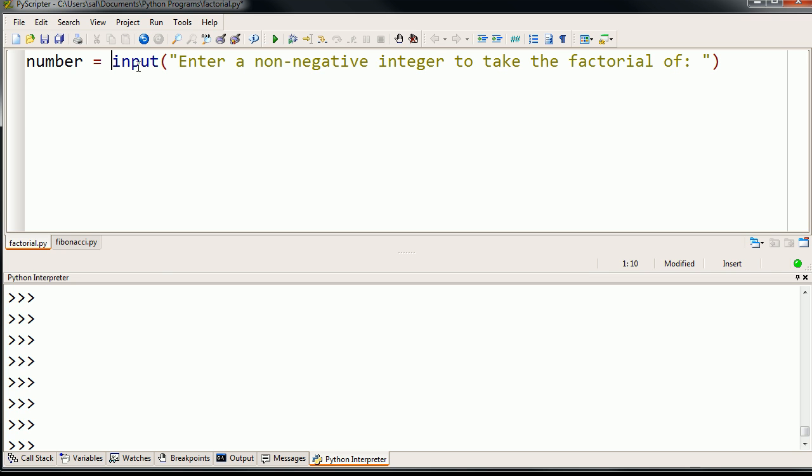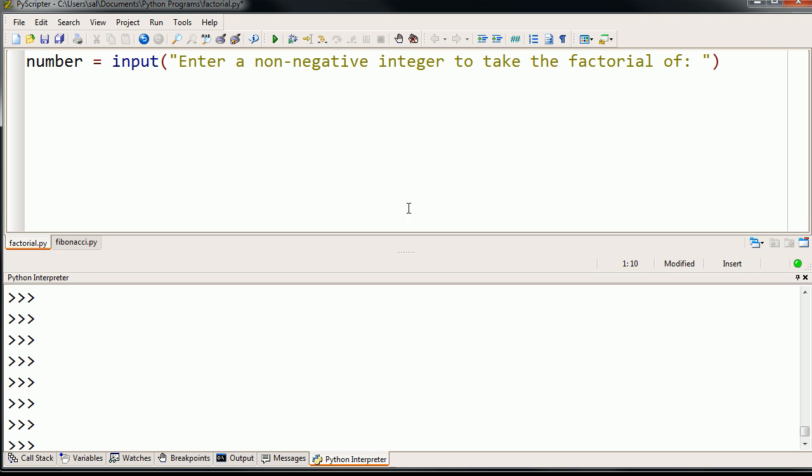So anyway, so far all we've done is we've taken input from the user, and we're putting it in the variable number. And what's really cool about Python is we can just run this program as is and just see what happens. So let's do that. I'm going to save it, and I'm going to run it.